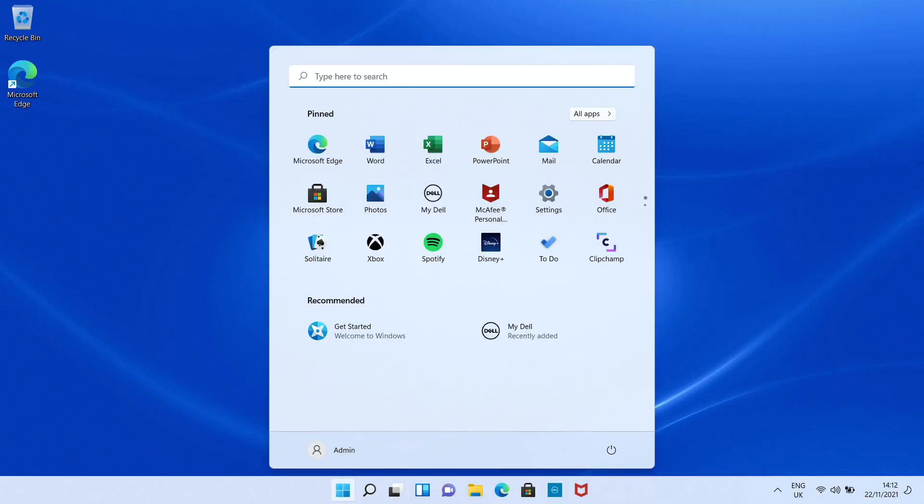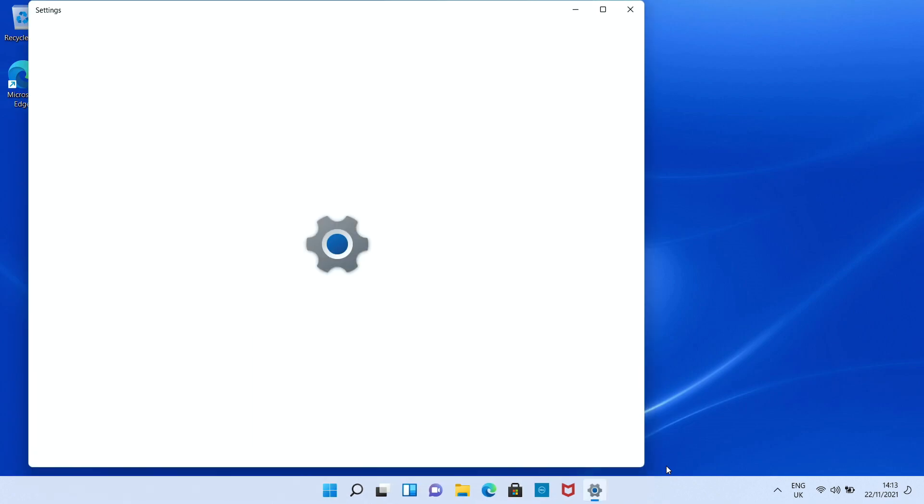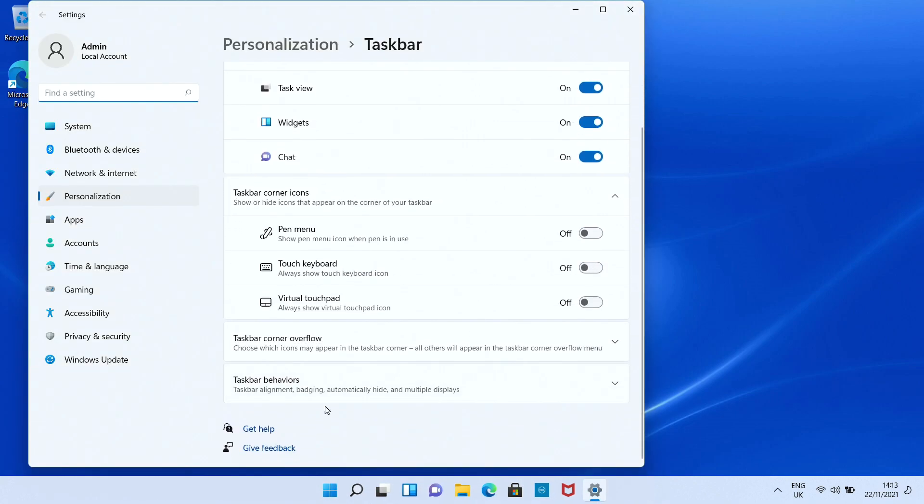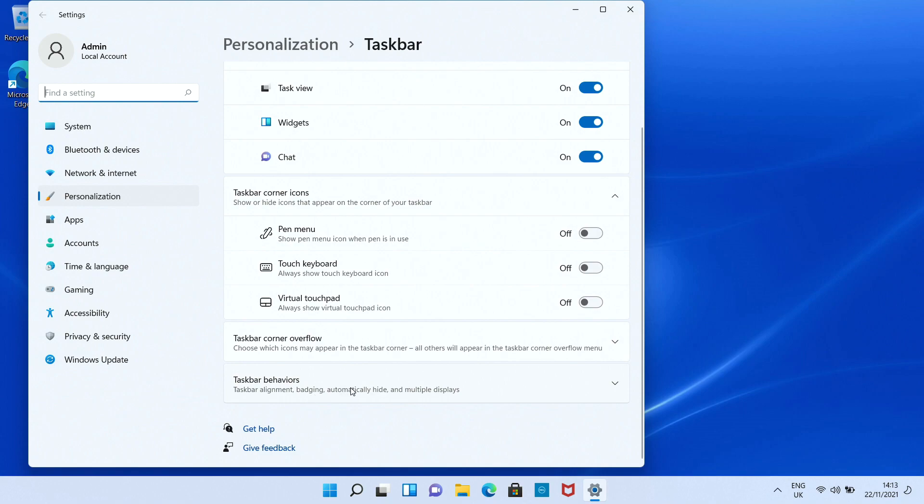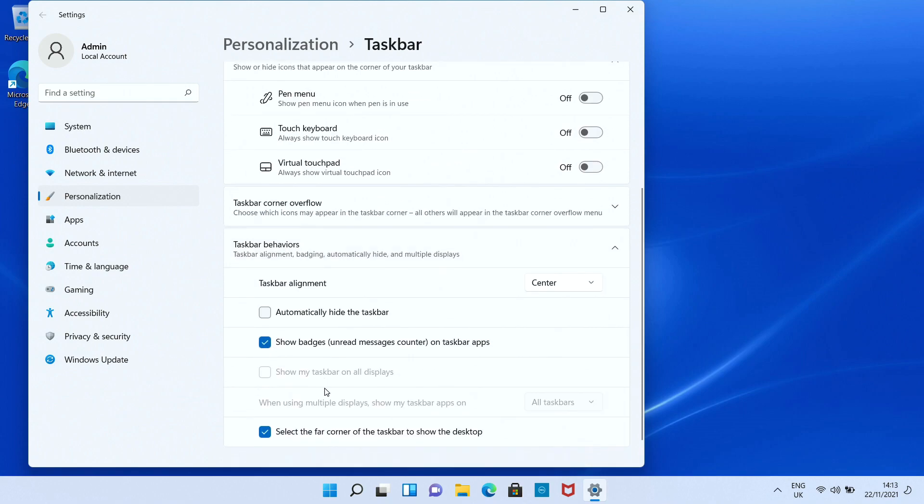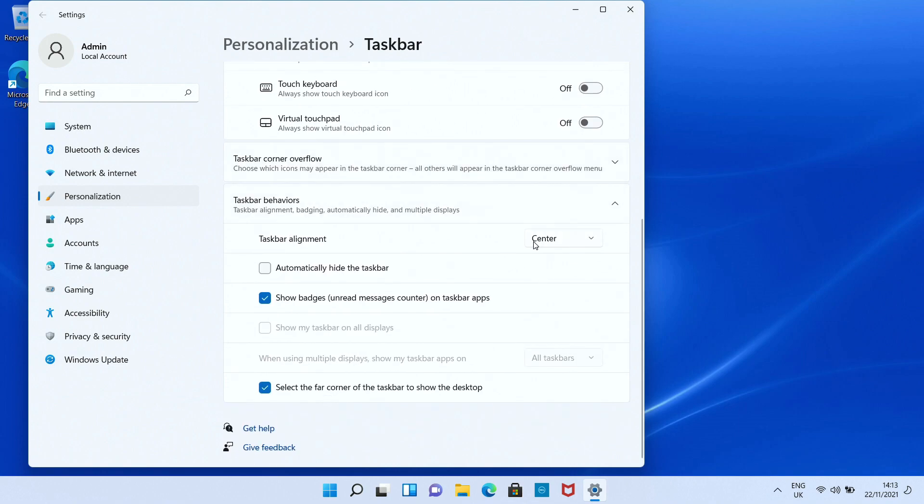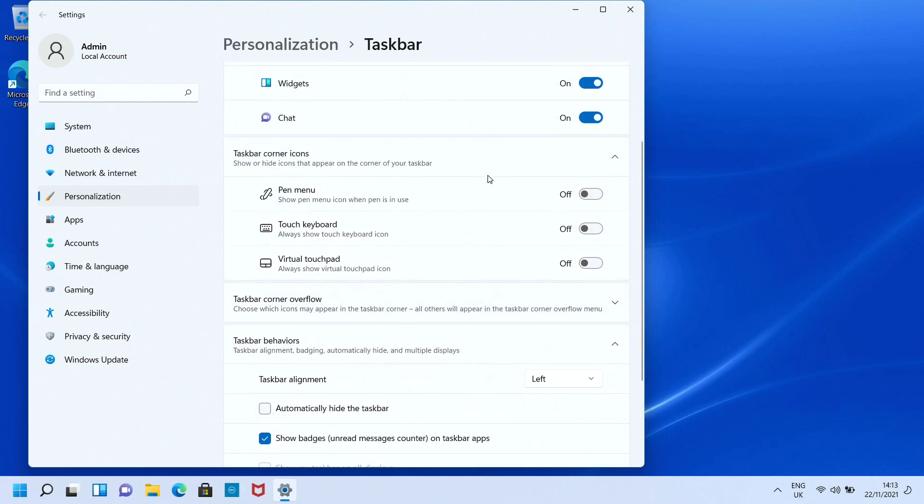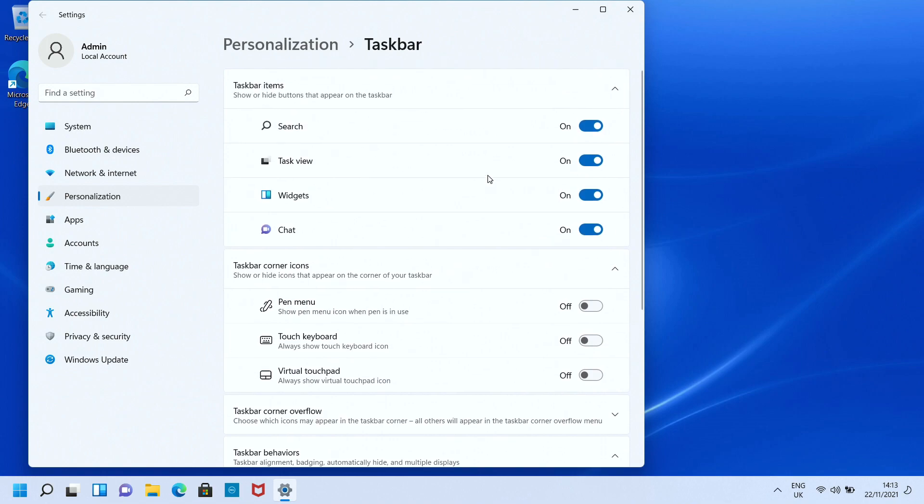Here we are in Windows 11. As I mentioned, there's a few things we want to do. First, we want to shift all these icons over to the left hand side. To do that, right click on the taskbar and left click on taskbar settings. Then scroll down to taskbar behaviors, click on it, and as you can see it's currently set to center. Drop that down, click on left, and that will shift everything over to the left hand side.